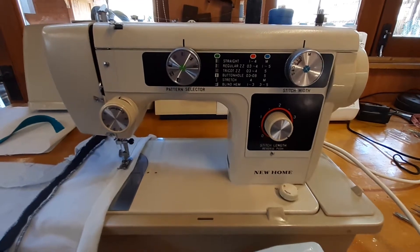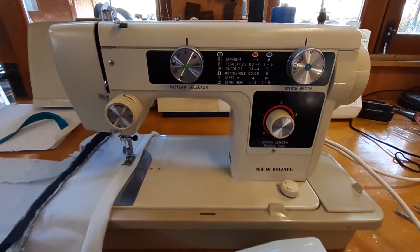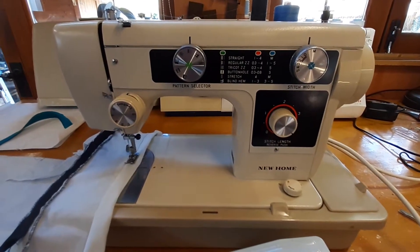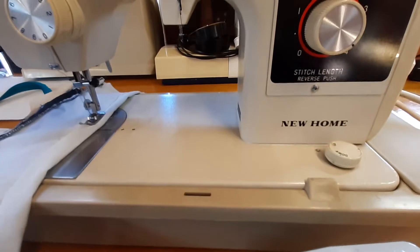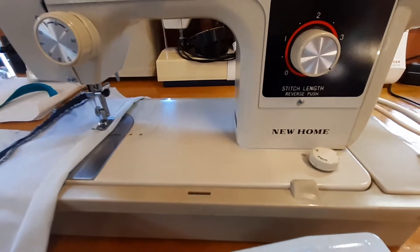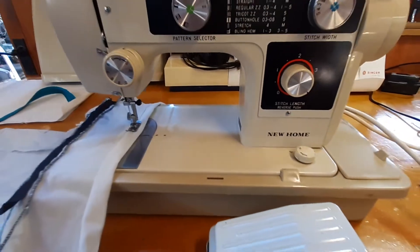Hello, my name is Sylvie. I'm about to show you how to use this New Home sewing machine.